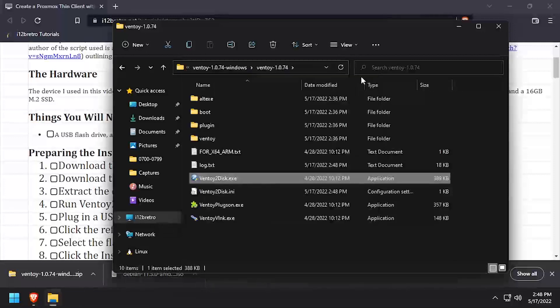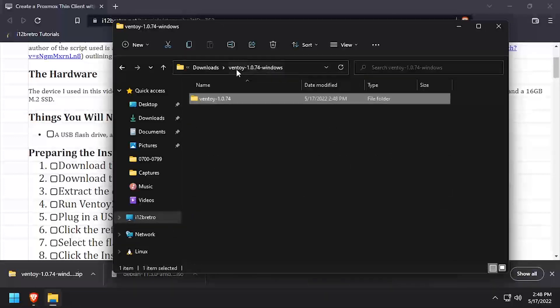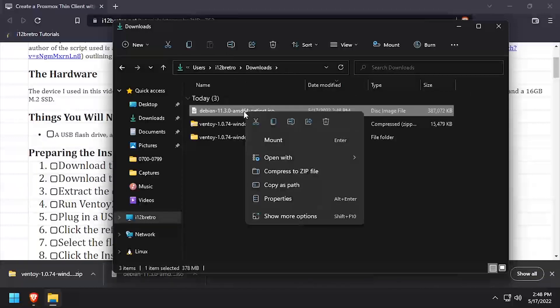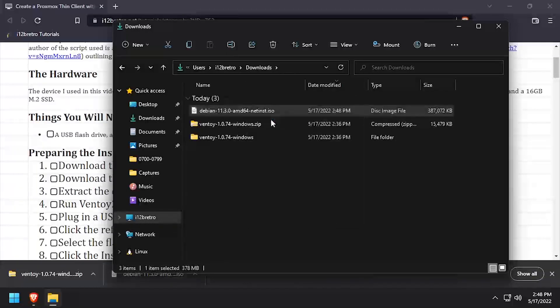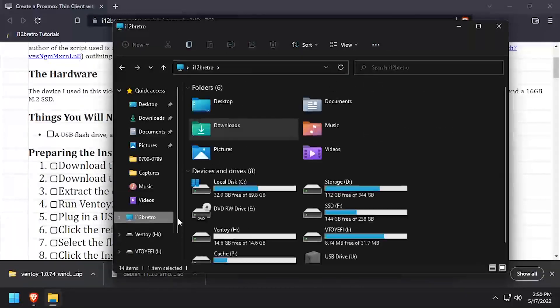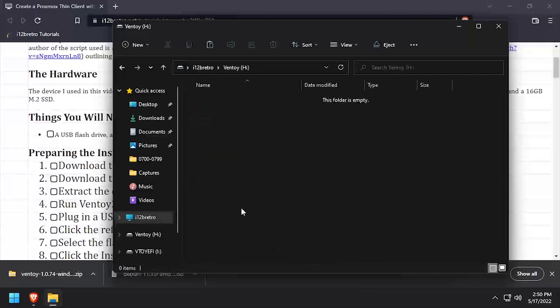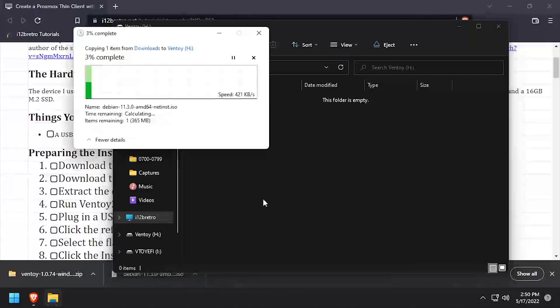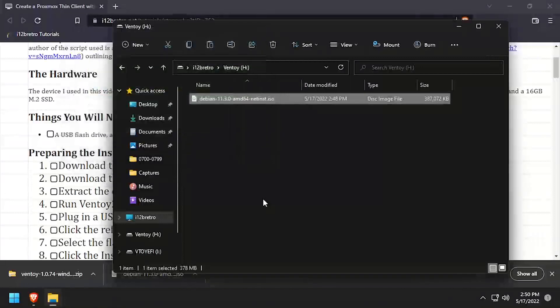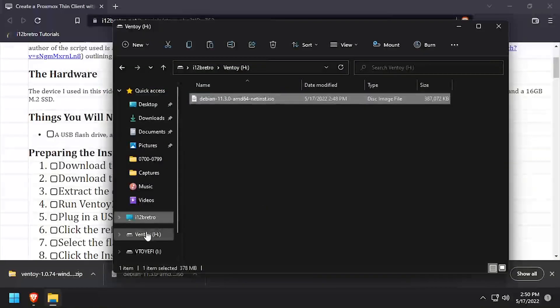Copy the downloaded Debian installation ISO to the new Ventoy Flash Media device. Once the file copy completes, safely remove the Ventoy Flash Media device.